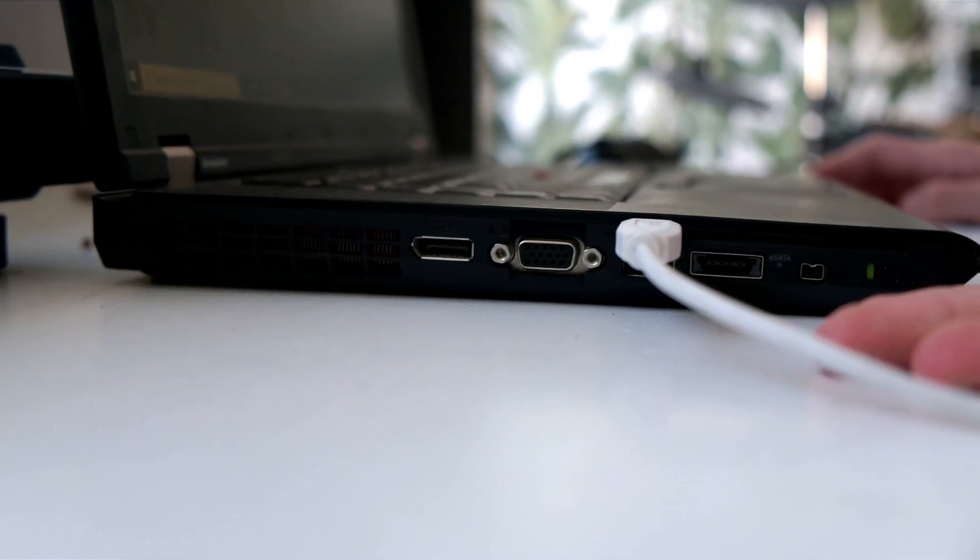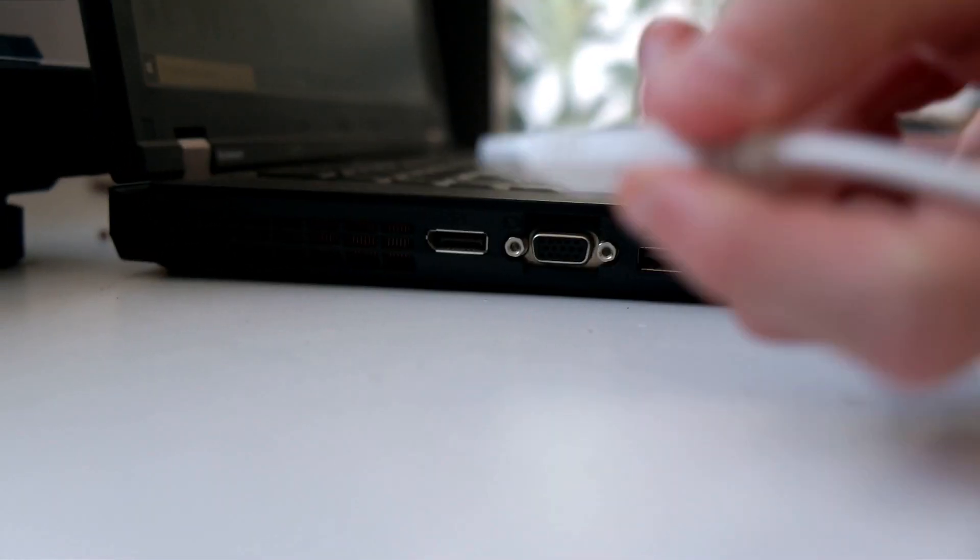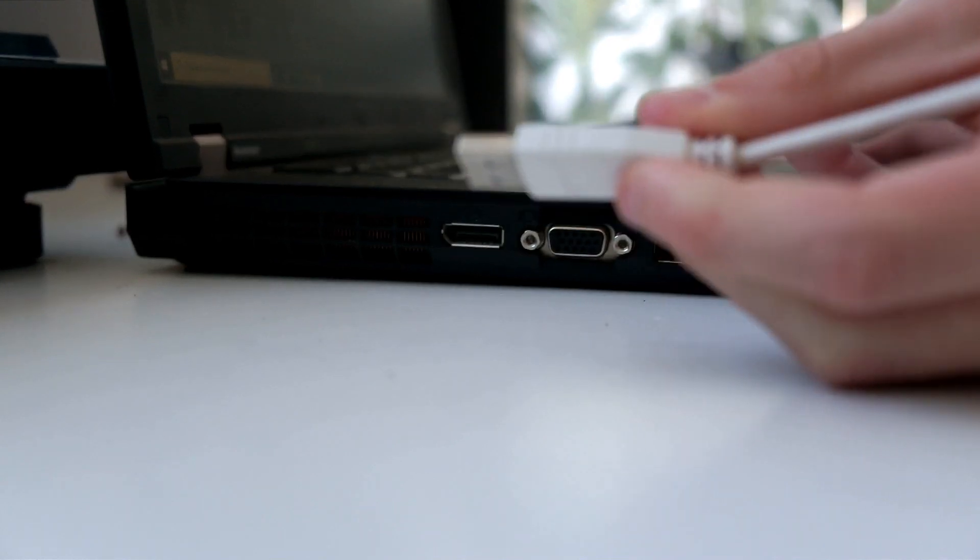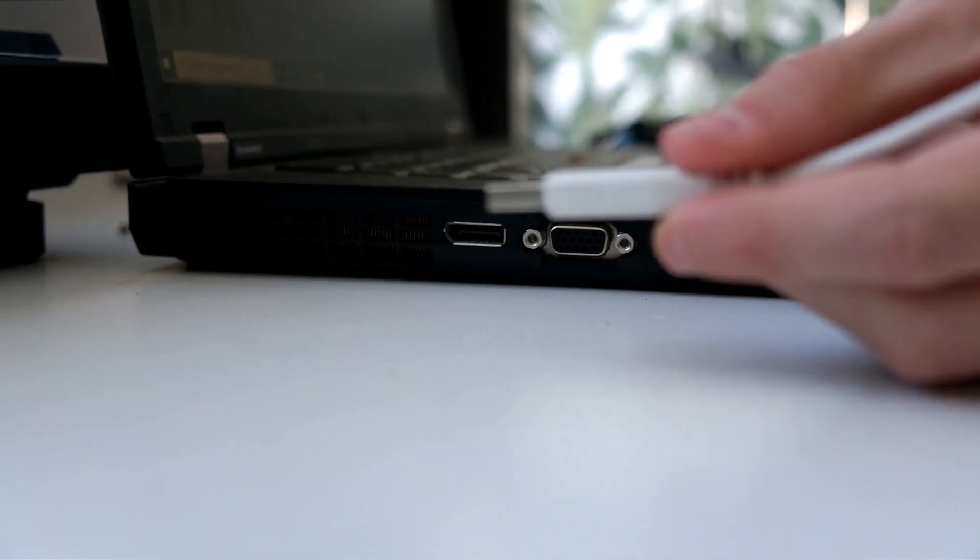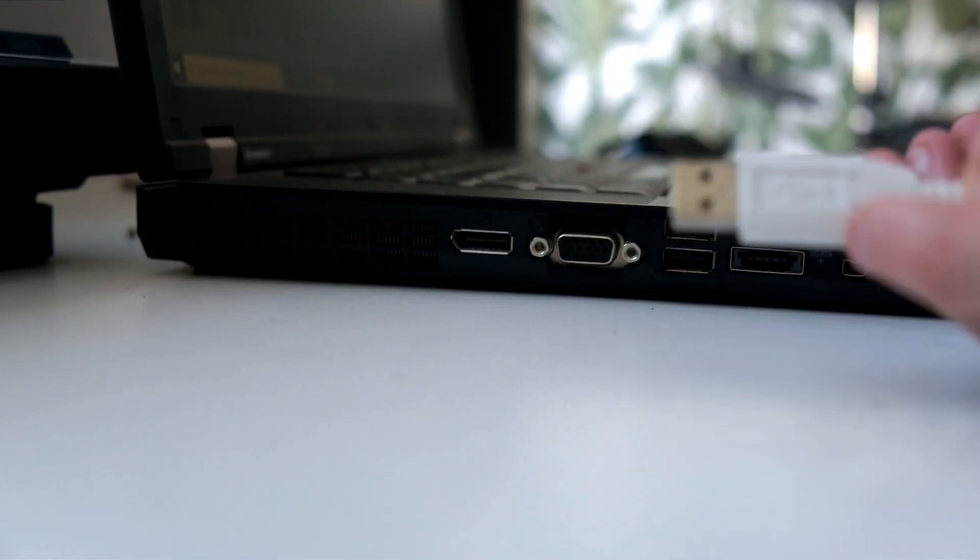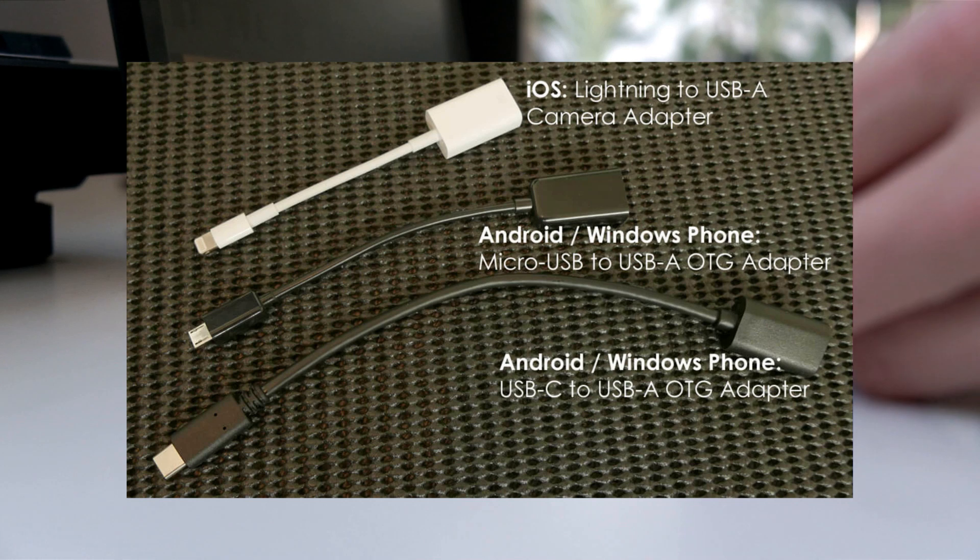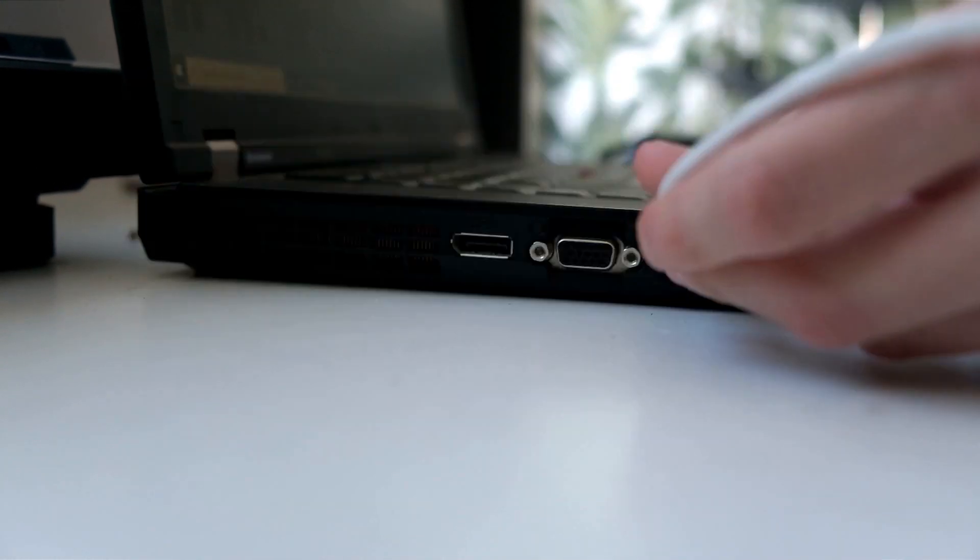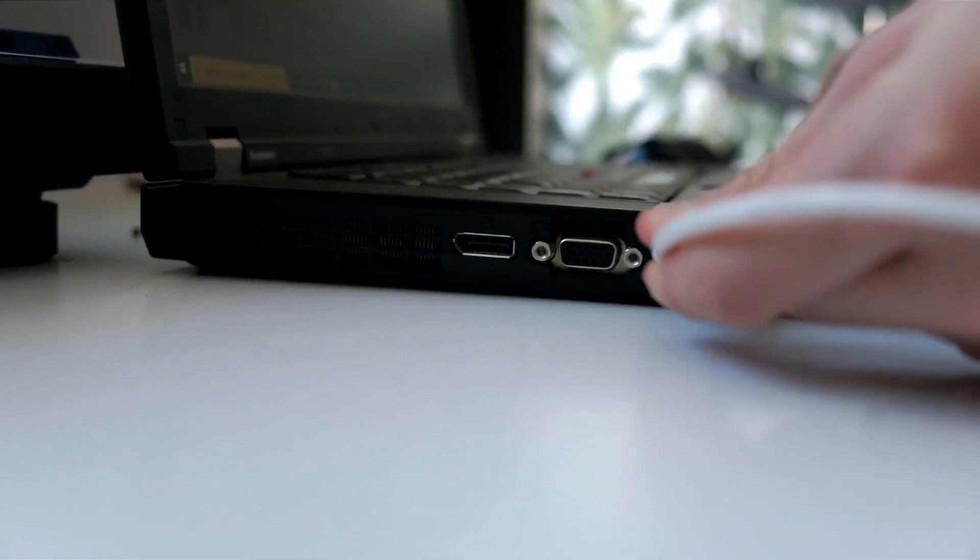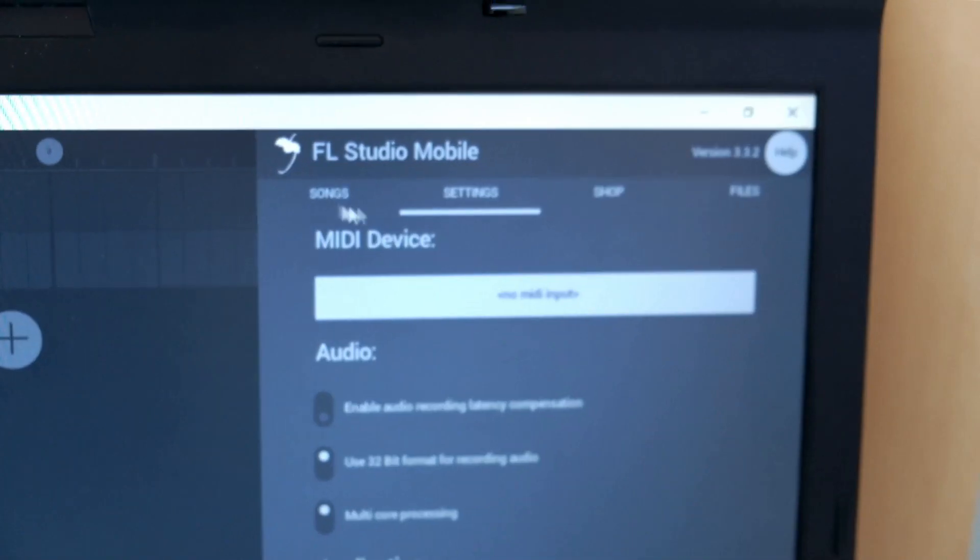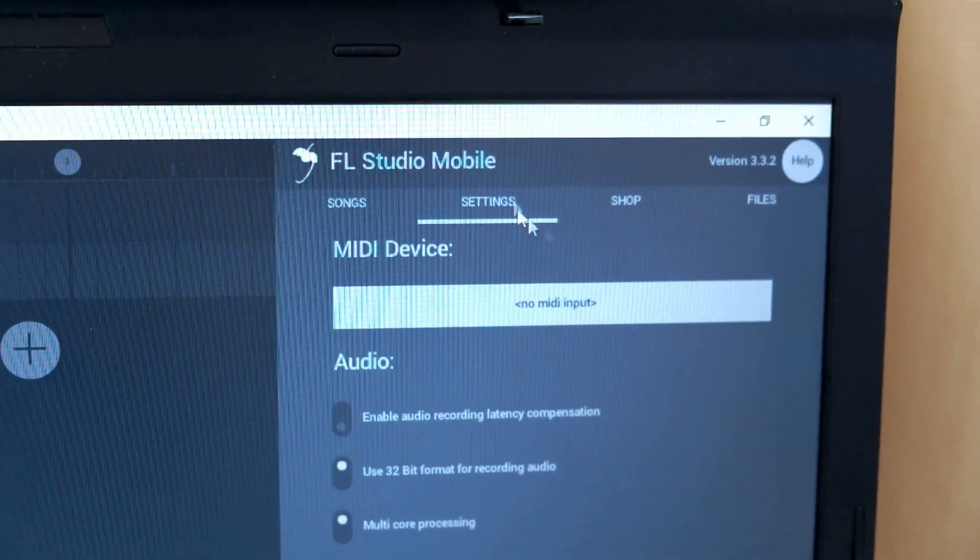So if you have FL Studio Mobile on your phone, you need to have a cable from USB to your phone charger. A photo of that on screen. In this case, we just put it in my computer.